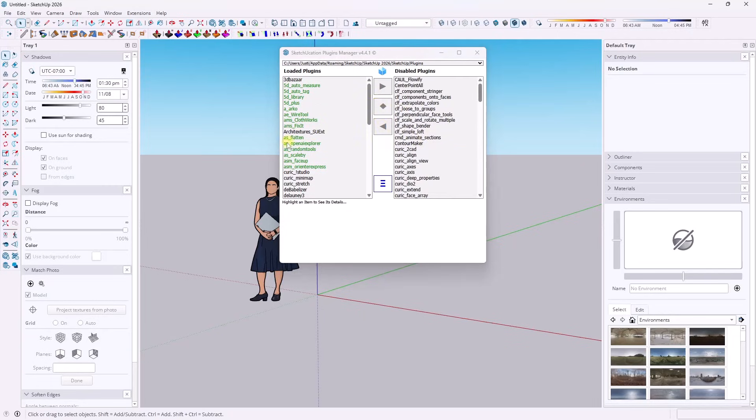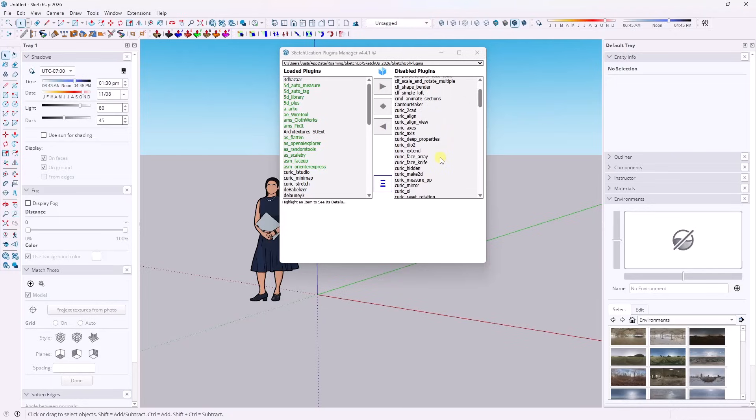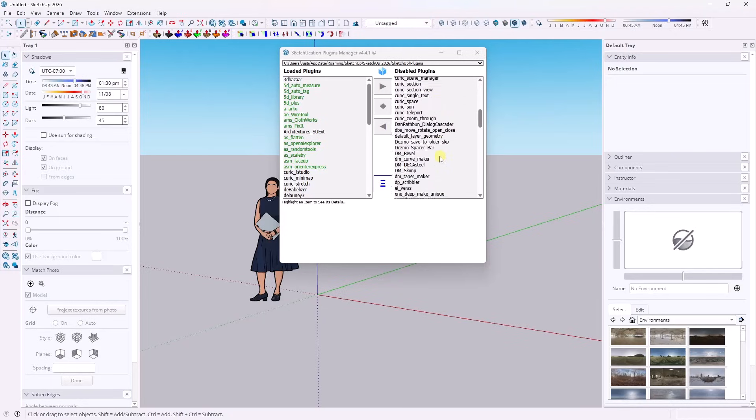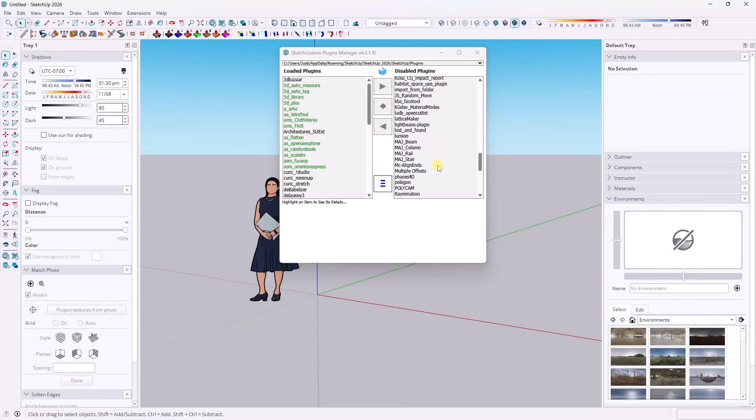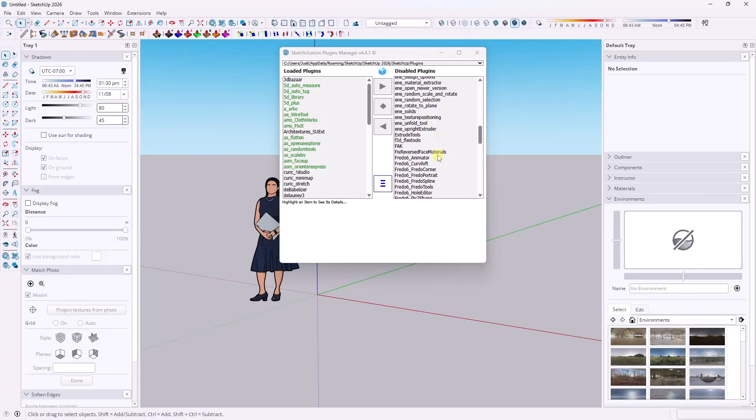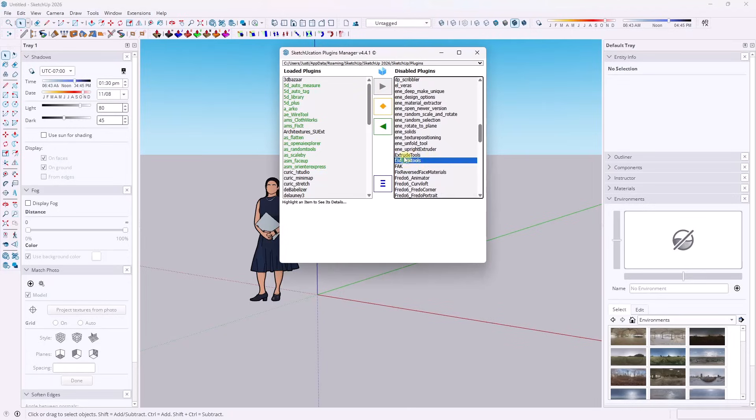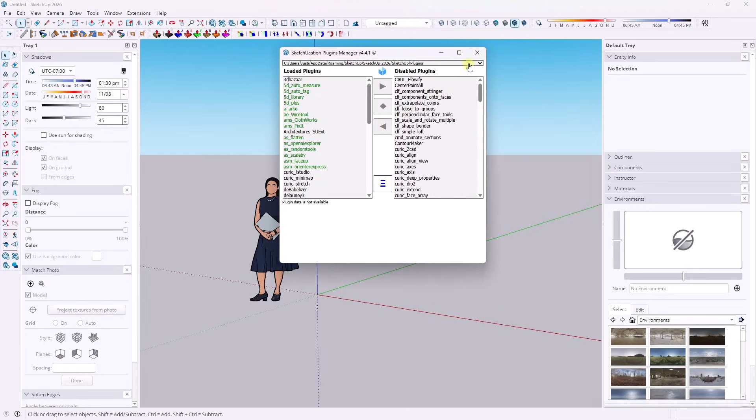So this solves the problem of I've switched over to a new version and now my toolbars are all over the place. So I assume, and I don't have any information on this one, so I'm just kind of guessing. But it looks like this is just going to take whatever the last state was in SketchUp 2024,